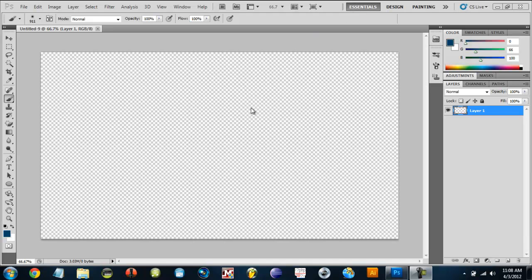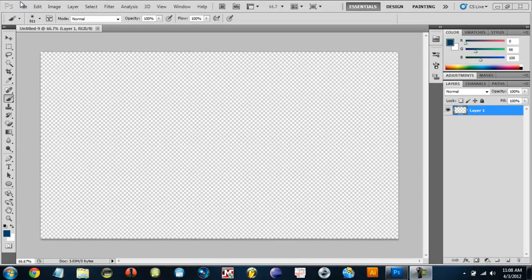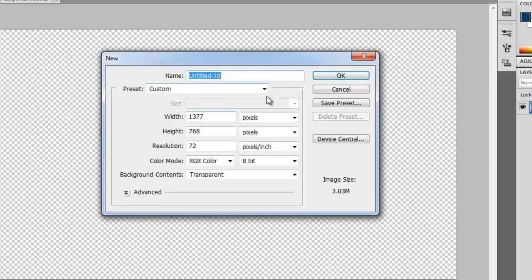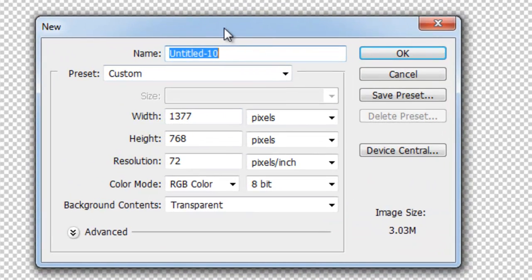Hey YouTube, today I'm going to show you how to make a cloud effect in Photoshop. So first of all we need to make a new file.